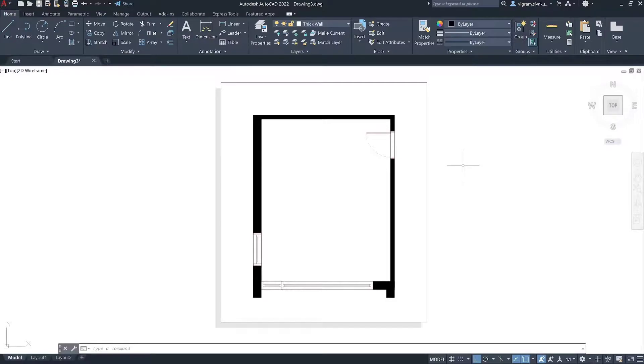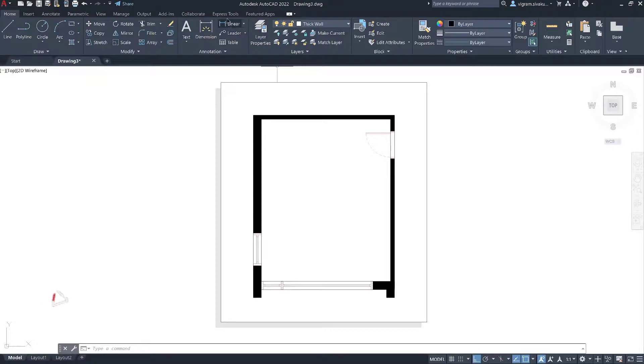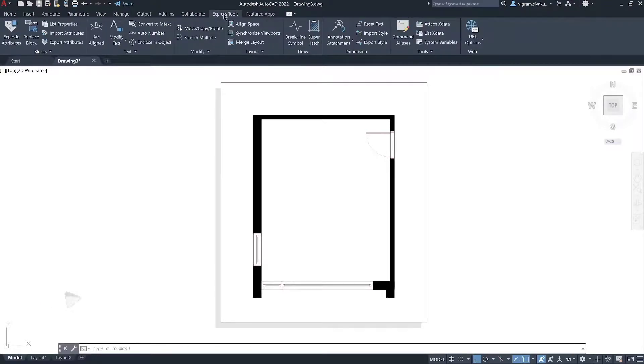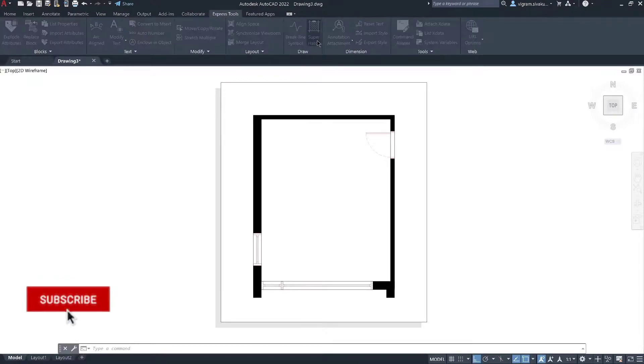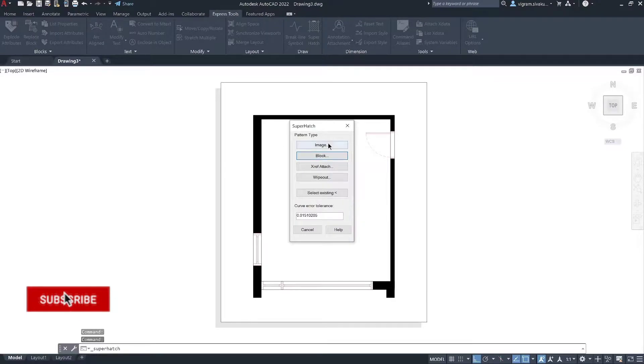First, go to Express Tools. Just a heads up, AutoCAD LT does not have Express Tools. So, make sure that you have full-blown version of AutoCAD. Now, select Super Hatch.